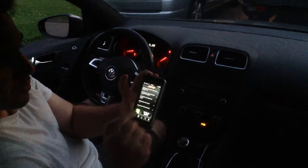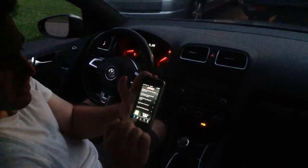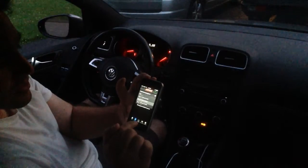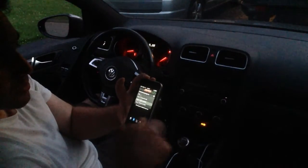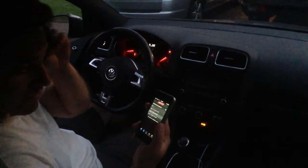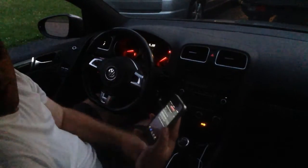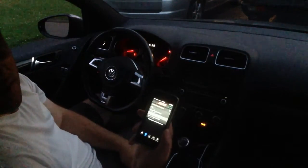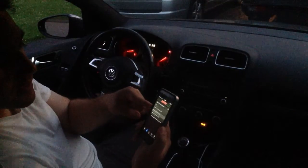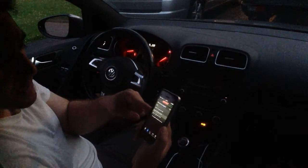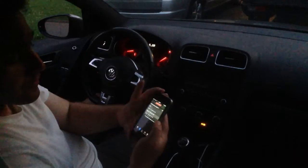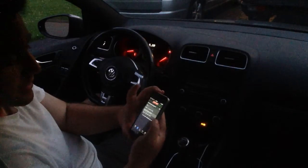Across the bottom you have the home screen, and then the EMCS screen, which is where your tunes are. Because I have the loaded chip, I have four programs: stock, 91 octane, 93 octane, and 100 octane. Presently it's set to the 93.